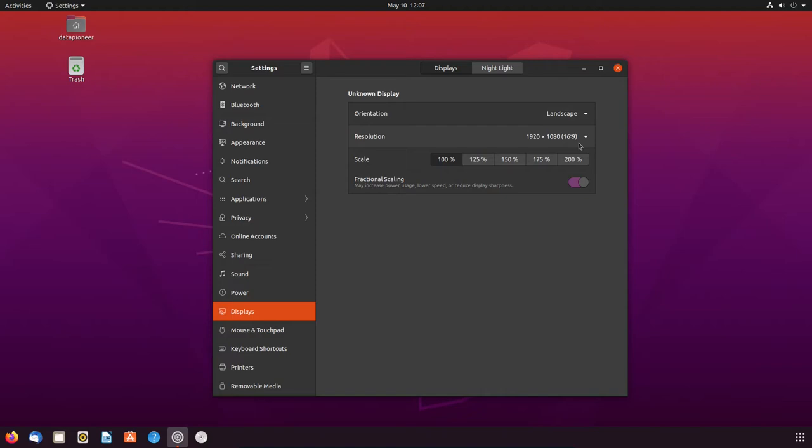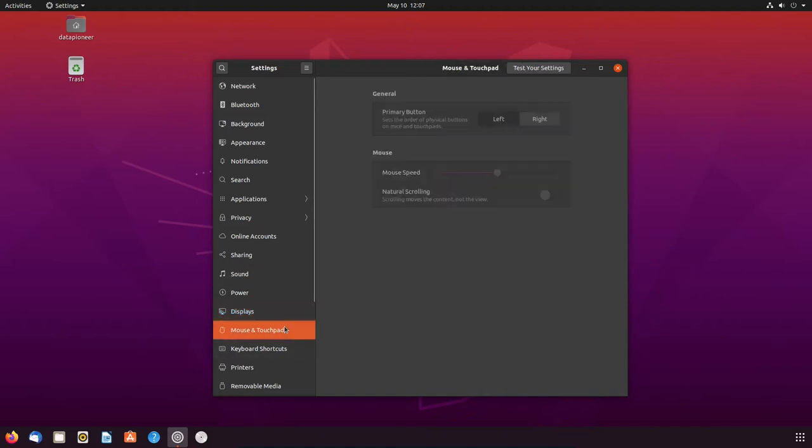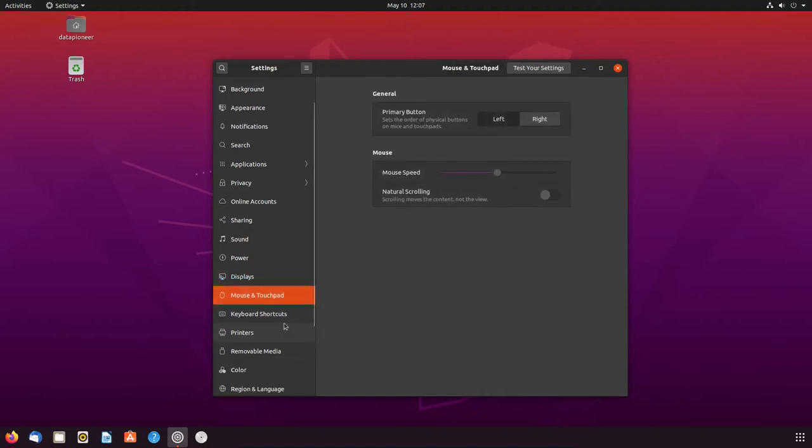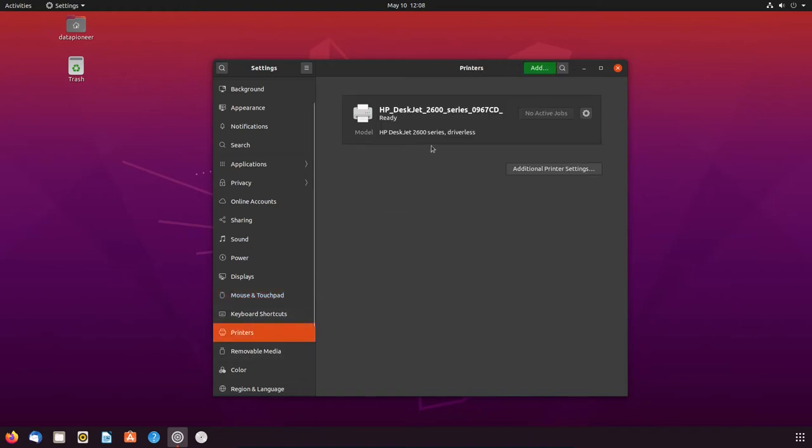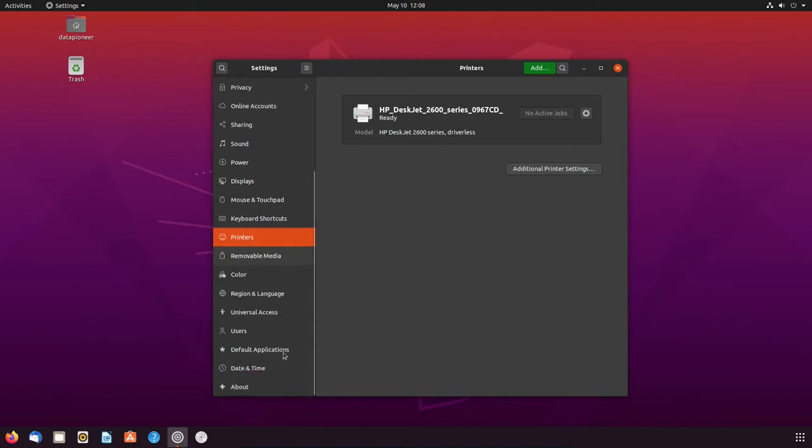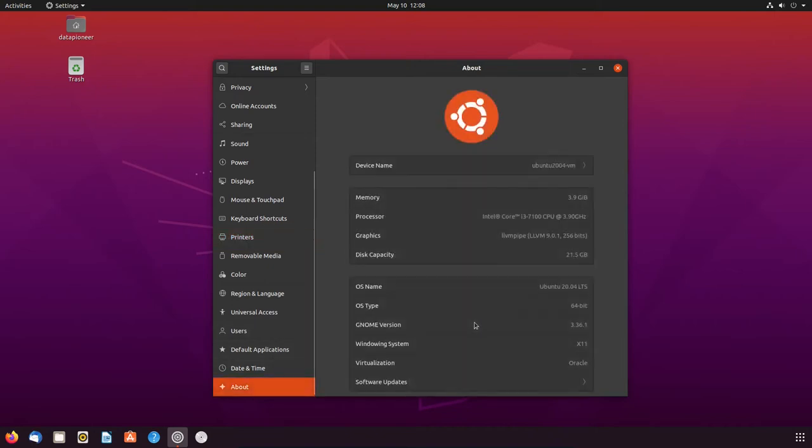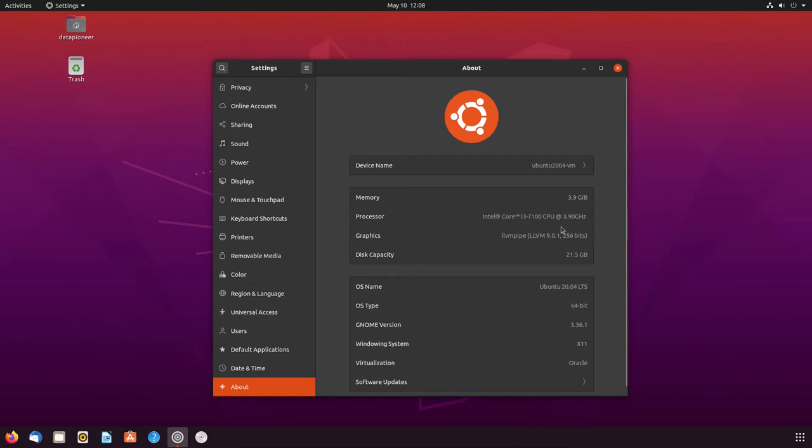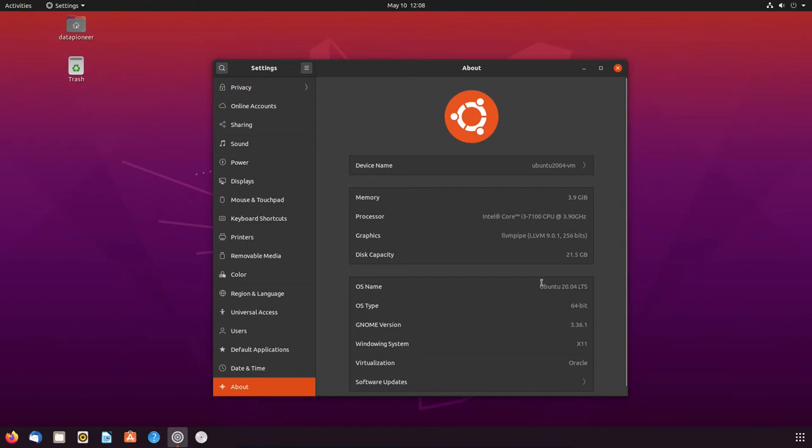Screen. Mouse and touchpad. I've got the primary button on the mouse is left. Mouse speed is in the middle. Printers here. I've got it auto-detected my printer, which is an HP DeskJet 2600 printer. Very nice. I like that about Ubuntu. It does not have any issues finding your printer. Okay, so the rest of this stuff pretty much is the normal stuff. I've got 4 gigs of memory here. So, we've got 3.9 available. I've got an Intel Core i3 7100 or 7th generation processor running 3.9 gigahertz. I've got this for graphics. Disk capacity is 21.5 gigabytes. I think it's actually set for 20 gigabytes, but I don't know why it's reporting 21.5. And then that's the OS name, the type, GNOME version is 3.36.1. This is running on GNOME desktop 3.36.1.